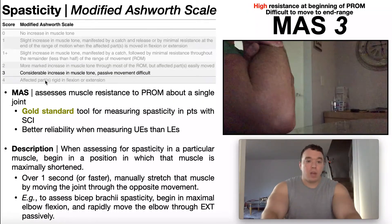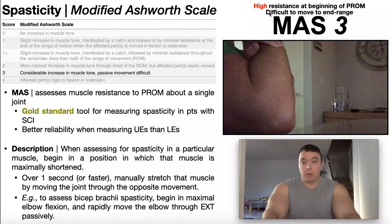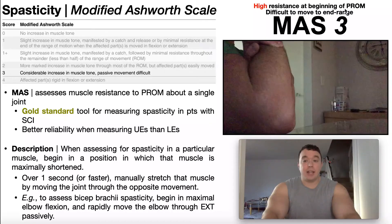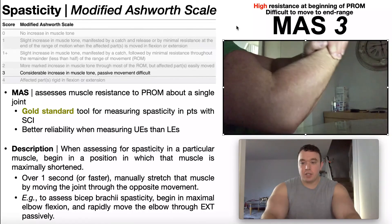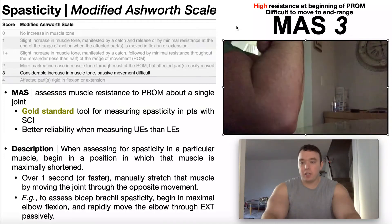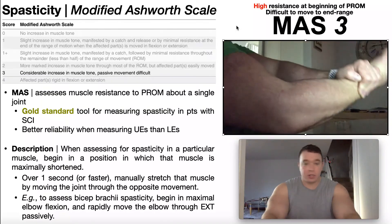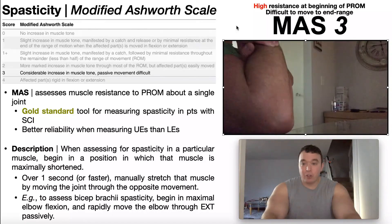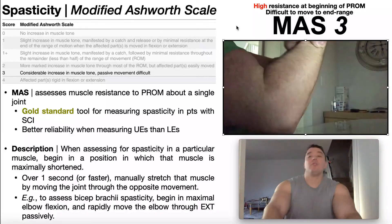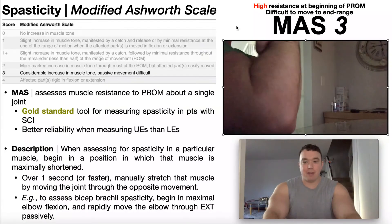For a three, we have a considerable increase in muscle tone and passive movement is difficult. There's high resistance at the beginning of passive range of motion and it's difficult to move to end range. That said, it's still possible to move to end range — it's just difficult. You can see that getting it to end range looks fairly difficult; I'm having to use quite a bit of force. The catch occurs right away and then it's difficult but still possible to move to end range. That would be a three on the modified Ashworth scale.